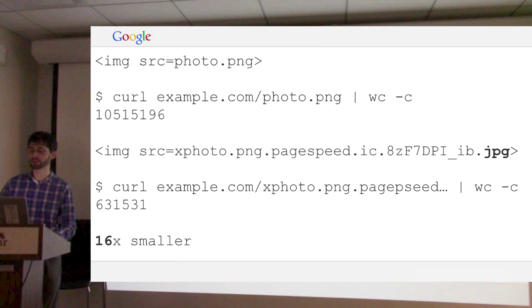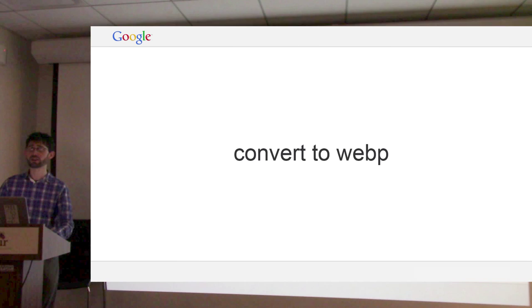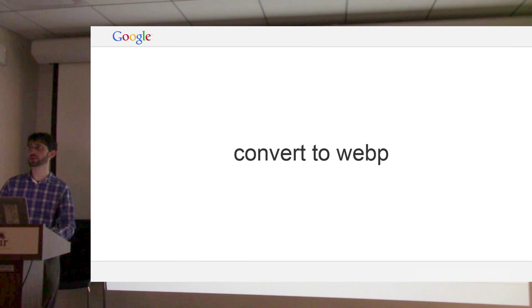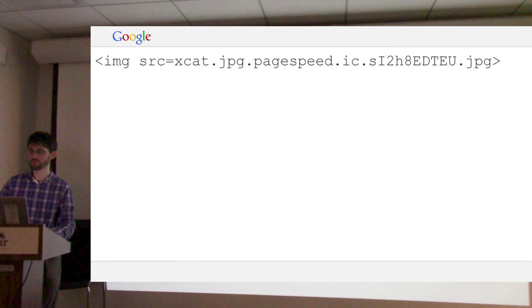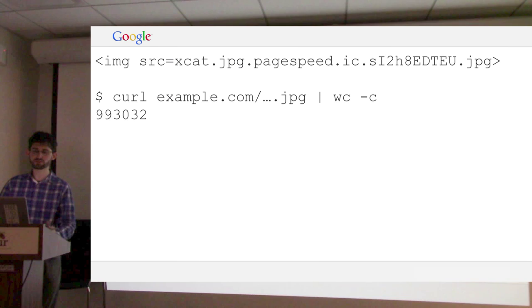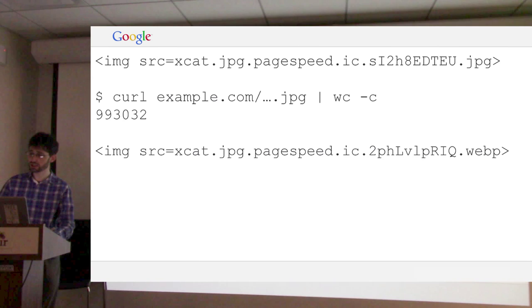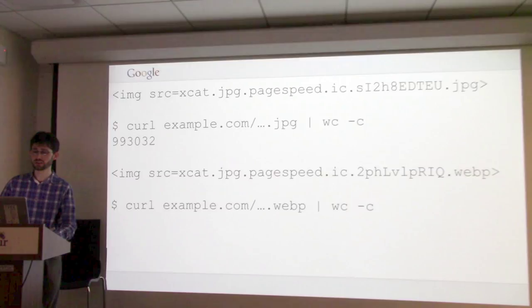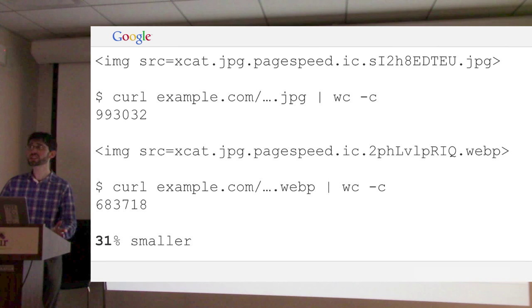WebP is really cool and really small, but not all browsers support it. So we'd like to serve WebP to browsers that support it, and JPEG to browsers that don't. If we have an optimized JPEG and fetch it, it's medium-sized. If we fetch it again from a browser that supports WebP, PageSpeed will notice that and make it much smaller. This is not as big an improvement as some of the others because JPEG is still very good, but it's enough that it's worth doing.